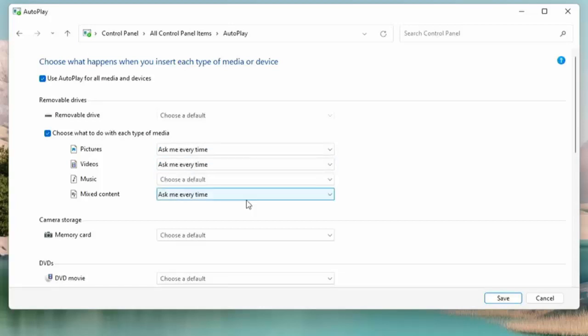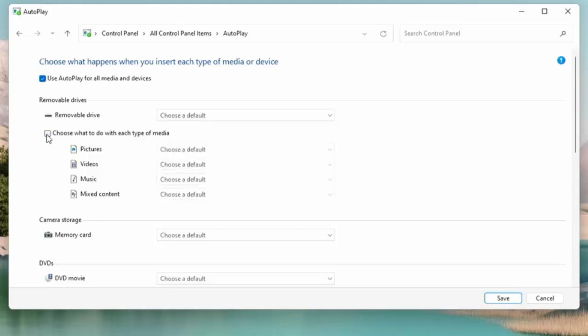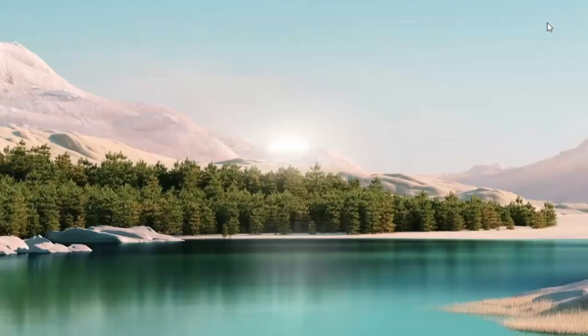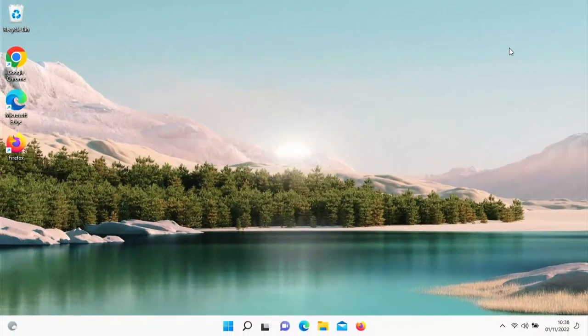You can even go as far as clicking on the little box just to the left of 'Choose what to do with each file type' and remove the tick from it, and that basically resets it back to the default. So right now if I was to plug in a USB drive, I'm just going to unplug that drive and plug it straight back in again.